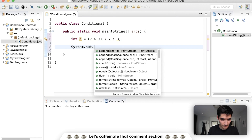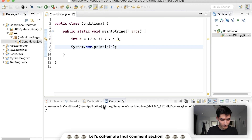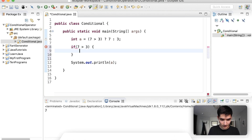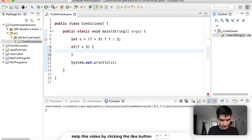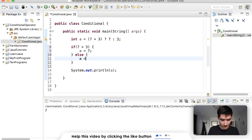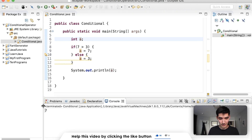Let's print out that result. Save and run. And we see the result is seven. This is the same as: if seven is greater than three, then a equals seven; otherwise, a equals three. These are the exact same statements. So if I just took that away and ran this, we'd see that a is seven.